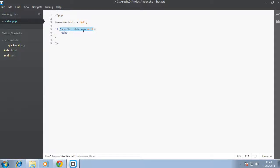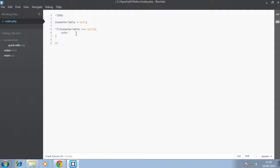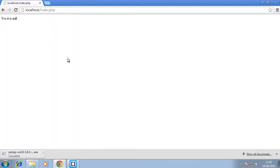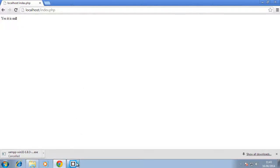We're using triple equal to check if this is equal to null, then it echoes something. Let's say yes, it is null. Let's go back to the browser and refresh. As you can see, it says yes, it is null.